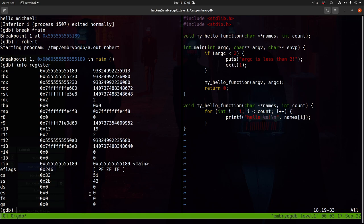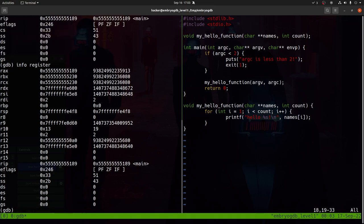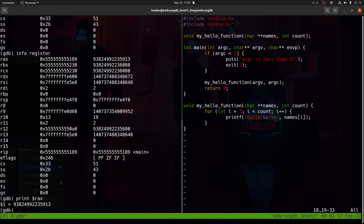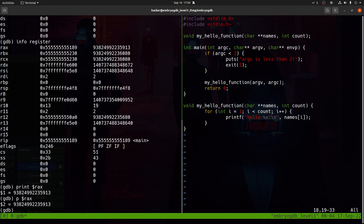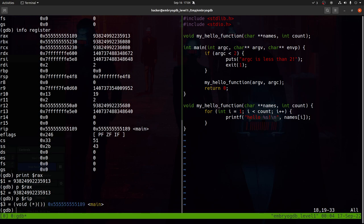If I want to print a single register value, I can use the print command followed by the register. Notice I prefixed RAX with a dollar sign — variables in GDB are referenced with a dollar sign. I can also use the shorthand 'p' instead of 'print'. So 'p $rax' prints the same thing as 'print $rax'. Similarly, I can print RIP, the instruction pointer, which tells me the memory address RIP is pointing to.